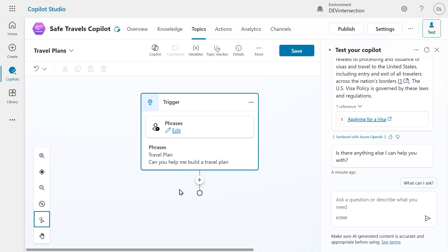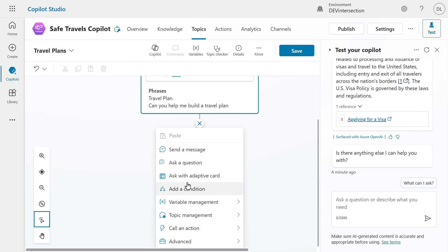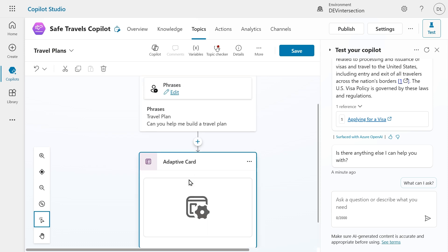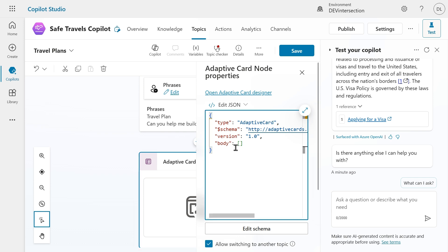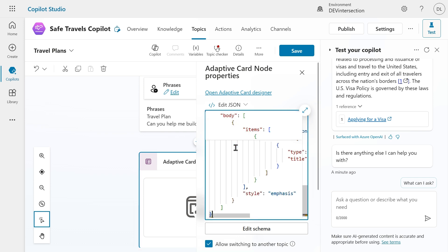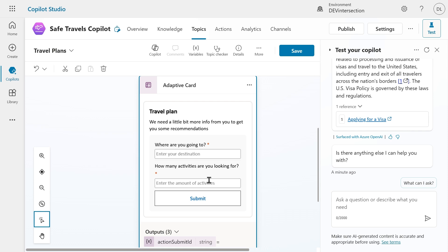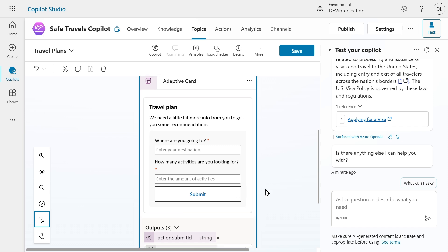Next we want to add another node. Let's select Ask with Adaptive Card. Let's click on the icon and let's replace it with a predefined adaptive card. Here we can see the adaptive card that I pasted in. We have a heading called Travel Plan and we have a description. Then we have a form where we can enter some data and we have a submit button which will submit the data.